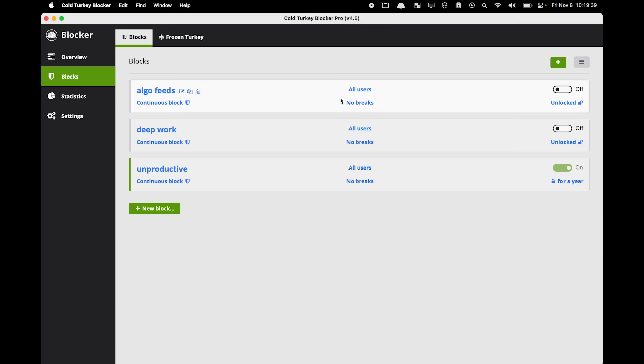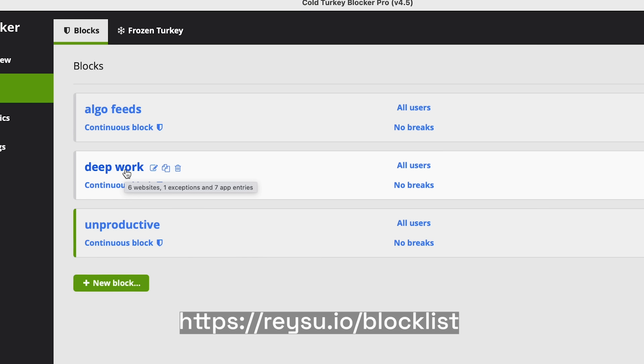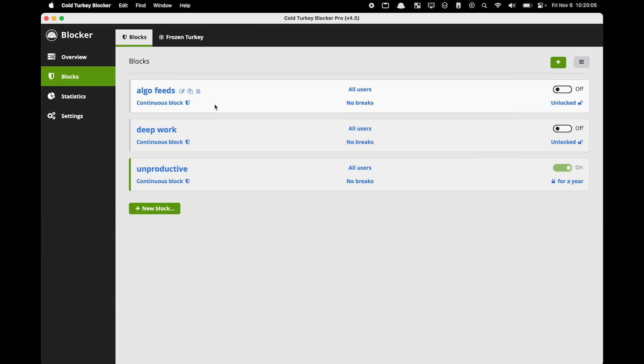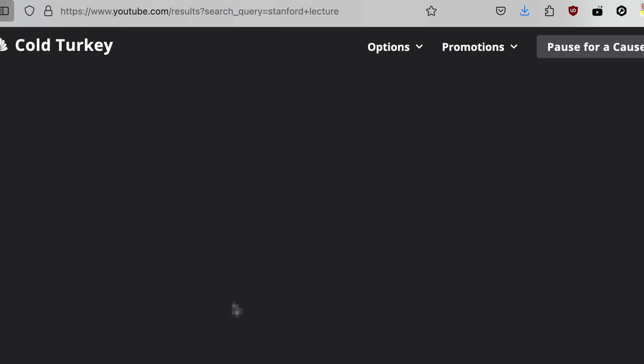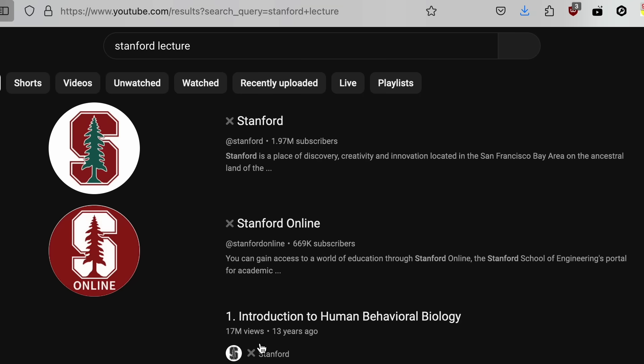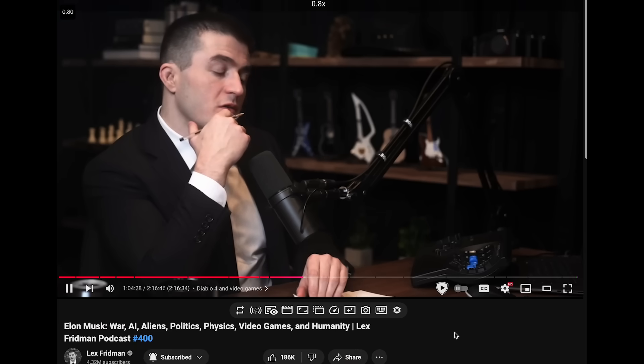I have three different block lists: one is called Algorithmic Feeds, Deep Work, and Unproductive. If you want to use the exact same block list as me, I'll include it in the description. The first block list, Algorithmic Feeds, only blocks the home feed of all social media websites. This means you can still look up videos or open a link somebody sends you, but you aren't able to access the home feed. I find this is super helpful in completely removing the addictive aspect of social media and making it work for me and not against me.